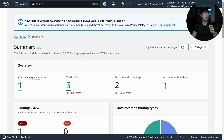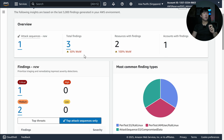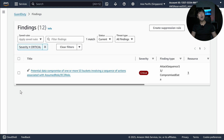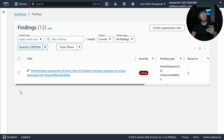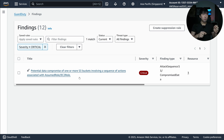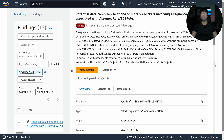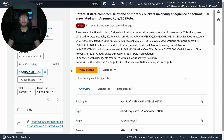If I scroll down a little more, you can see right here we have something called a critical finding. I'll go ahead and click onto it. We have the following: potential data compromise of one or more S3 buckets involving a sequence of actions associated with AssumedRole slash EC2. So if I go ahead and click onto it right now, you can see the following.